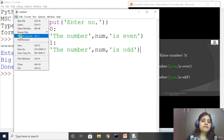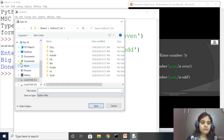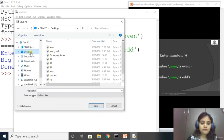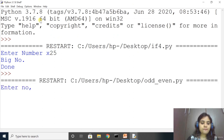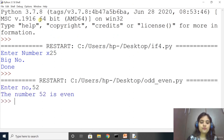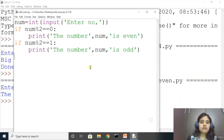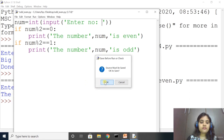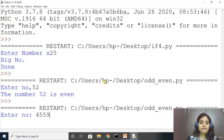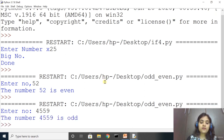Now let us change the program to use else statement. If num % 2 == 0: print even, else print odd. Running it: entering 6958 gives 'The number is even'. Using this method also it runs correctly.